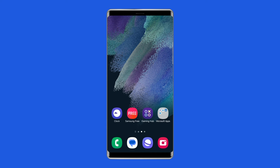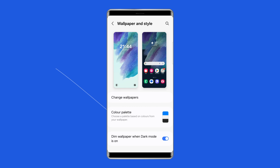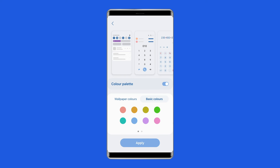If you want the app's color to change to that of your choice, go to Settings, then Wallpaper and Style, then Basic Colors.